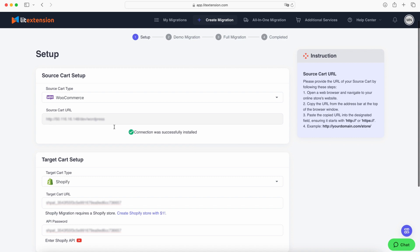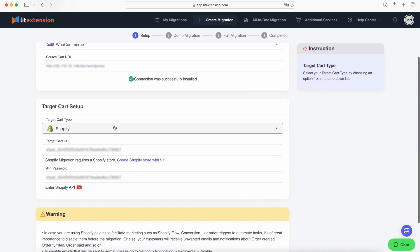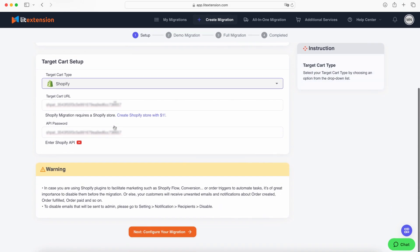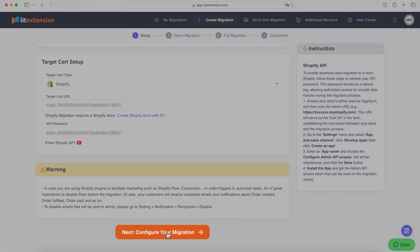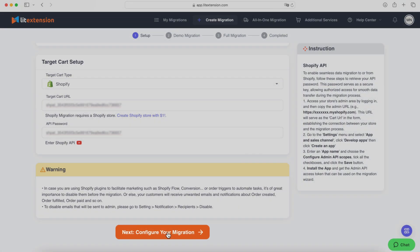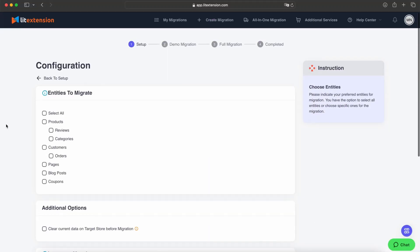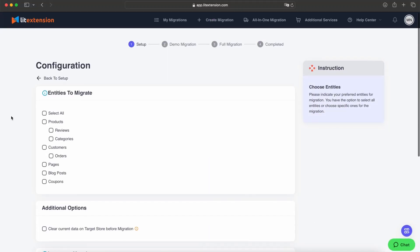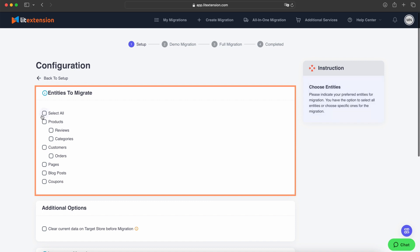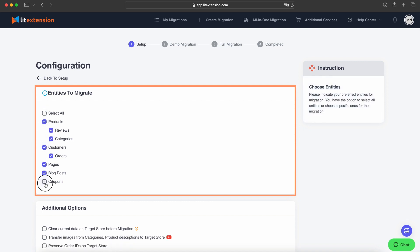Before we move on, take a moment to double-check your source and target cart information. Once you've confirmed everything is correct, click Next to continue. Now it's time to configure your migration. Start with the Entities to Migrate section.